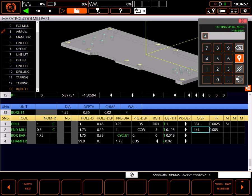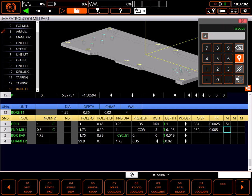That's a little slow, so I'll bump up my SFM a bit. And I'll turn M51 off and M8 on for flood coolant.